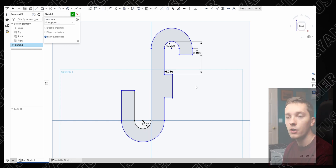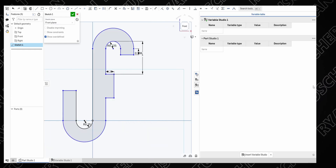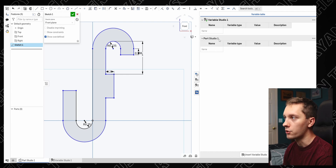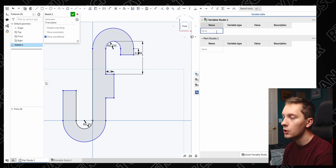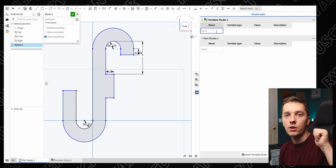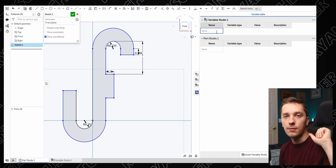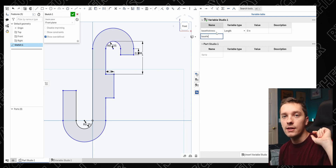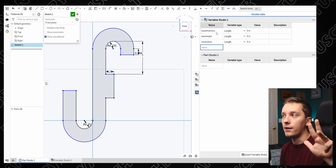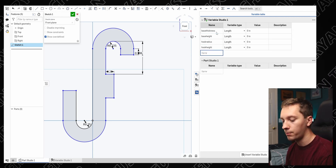To get to our variable studio, use the little box on the right side — variable table — and you'll see Variable Studio and Part Studio One. We're going to create four different variables: base thickness, base height, hook radius, and hook height. You do that just by typing in the name field.